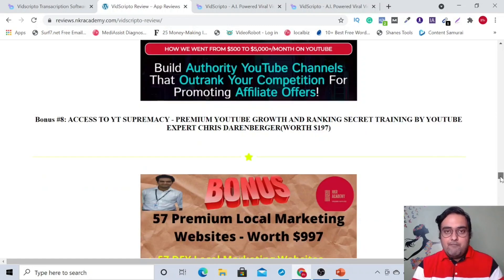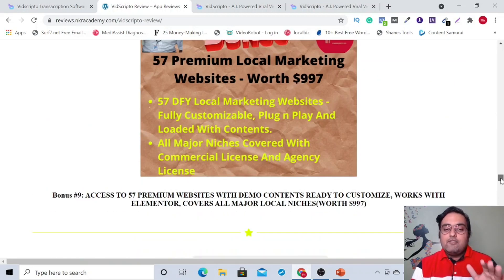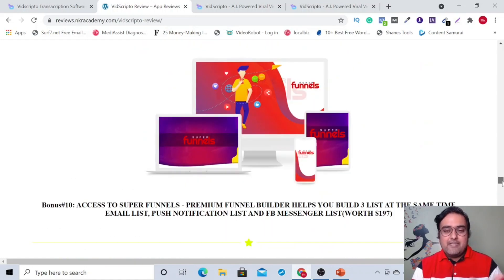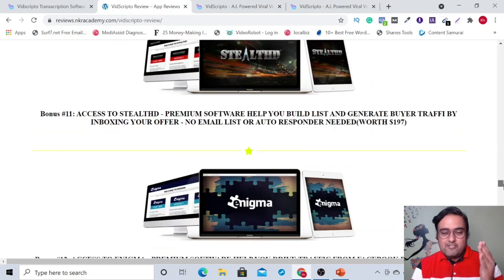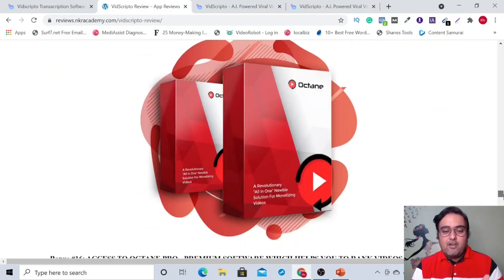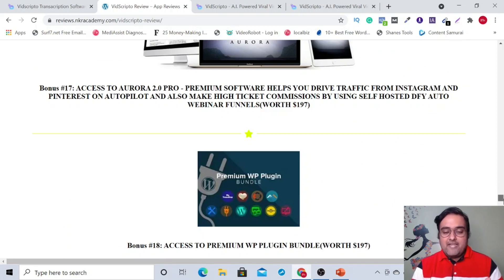You must have seen me rank on YouTube. The next one is local premium website templates, all done for you so that you can sell them readily. Then there is done-for-you funnel super funnels. Then there is some traffic software which includes Stealth, Enigma, Eclipse, Equinox, Optin, and Aurora.